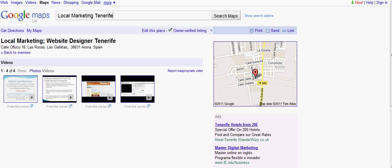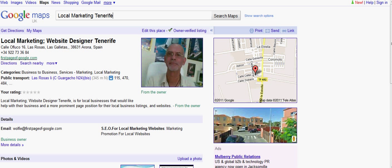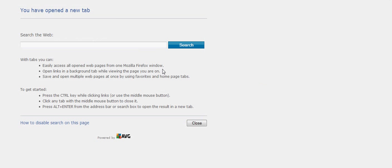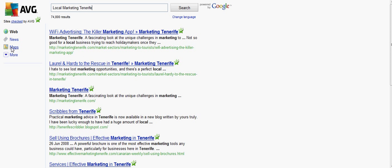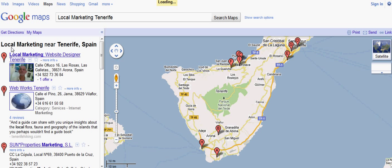Anyway, I've shown you that, so let's go back. Now I want to show you my own listing in Tenerife here. As I said, I can't get the same results as you're getting in England at the minute. But if I type in 'local marketing Tenerife' and search maps — there I am, and I'm coming up number one.